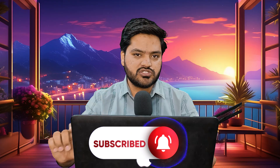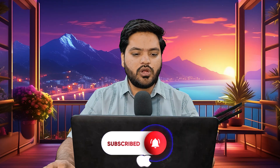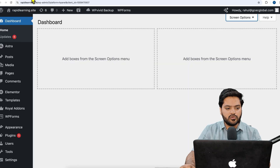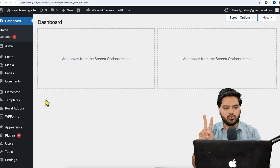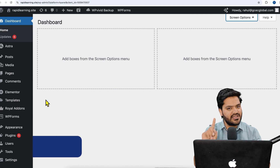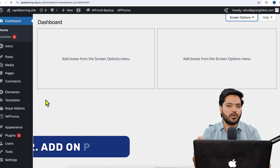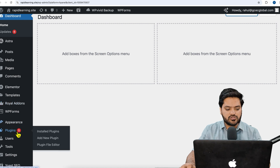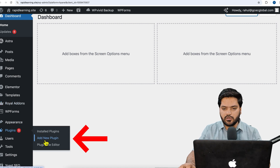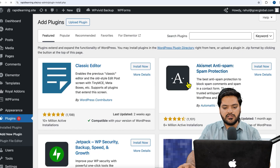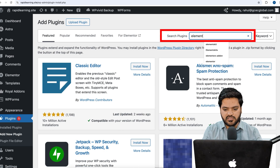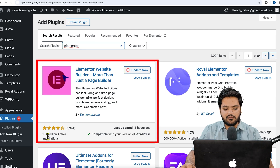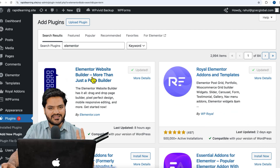To add a filterable gallery, come to your WordPress dashboard. You require two plugins: first is Elementor, and second is an add-on plugin called Royal Elementor Add-ons. Click on 'Add New Plugin' and search for Elementor — you'll see this plugin with five hundred million plus active installations.